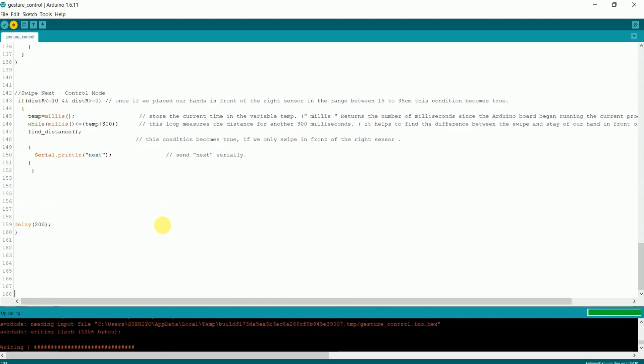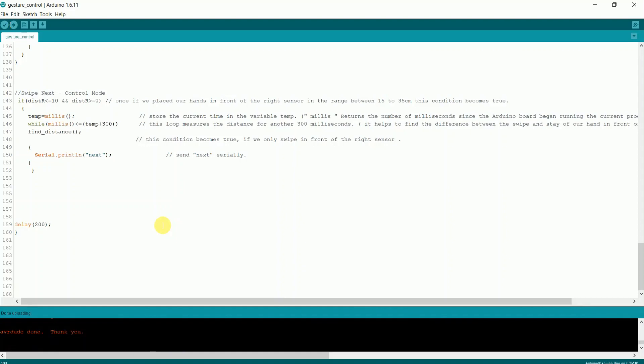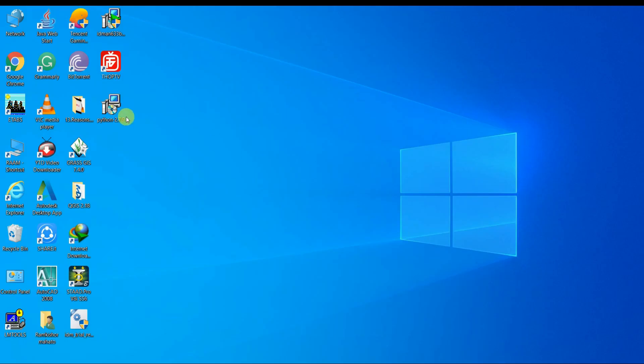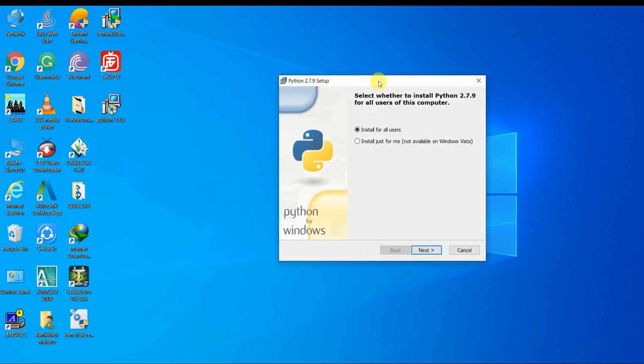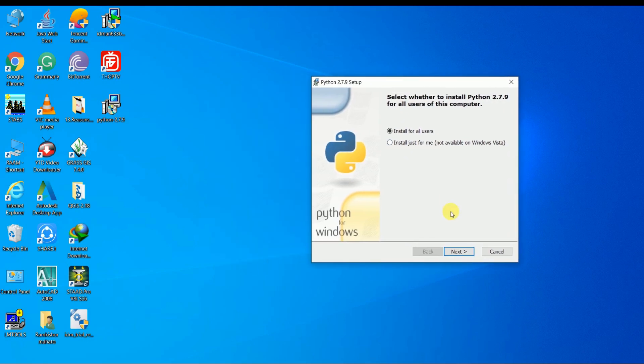The code is successfully uploaded to the board. To interface your PC with Arduino you need to install Python software.